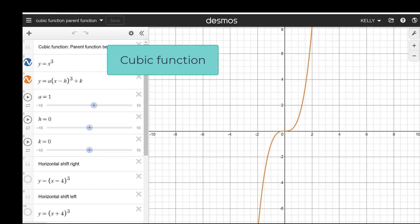I'm going to do all these on Desmos and we're going to talk about all the questions that need to be answered for each of the functions. This first one is the cubic function, and you will see here that I have y equals x to the third as the parent function, drawn here.